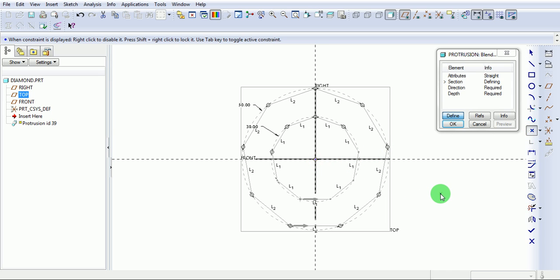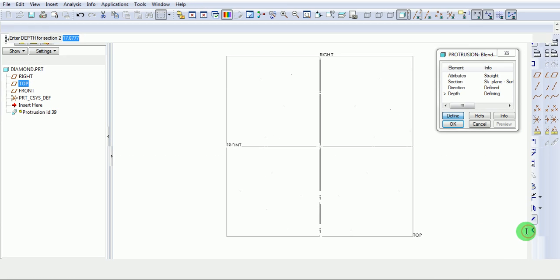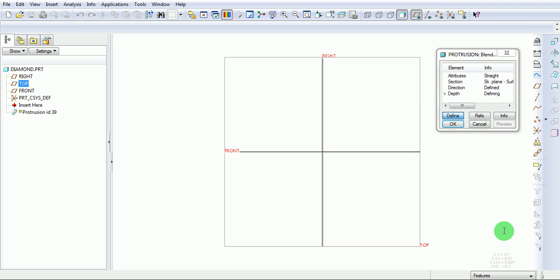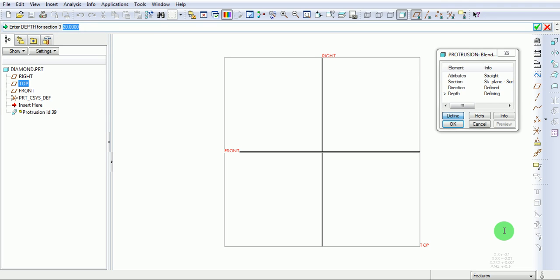Complete the section. Enter the depth value between two nonagons. Enter the value between the second drawn nonagon and a point.